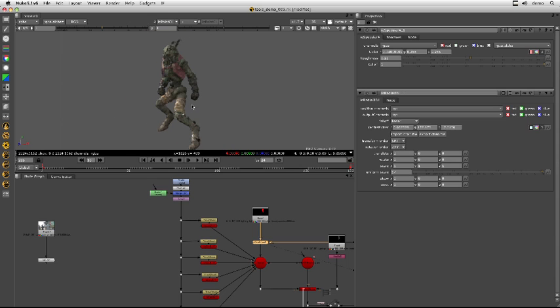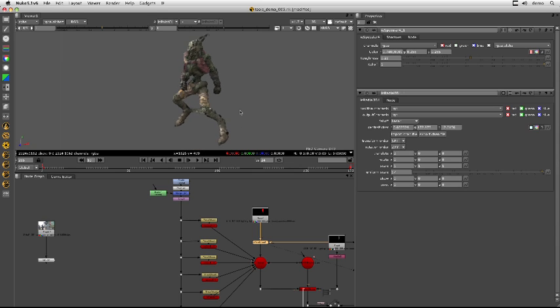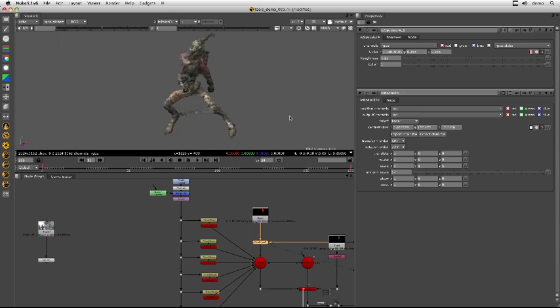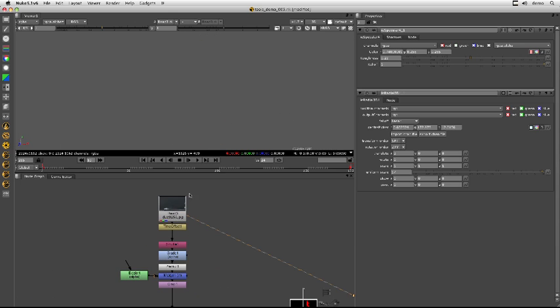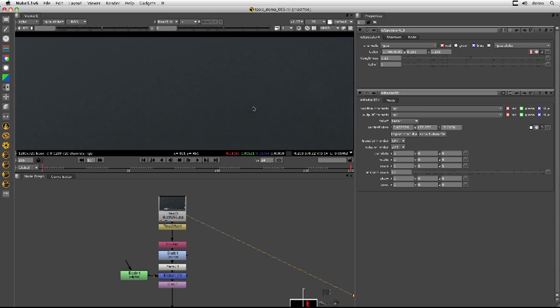This film was shot in South Africa so there was a lot of dirt and dust kicking up. We wanted the compositors to be able to add these cards in world space and make their jobs a lot easier. So using this position pass we could quite simply add stuff in Nuke.